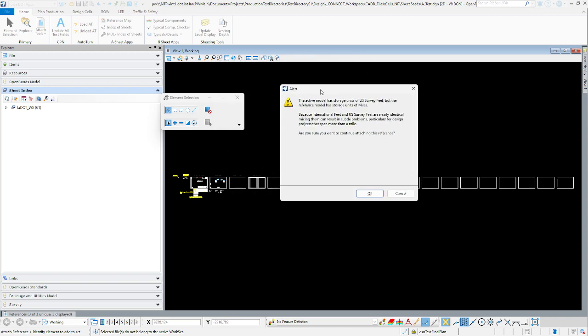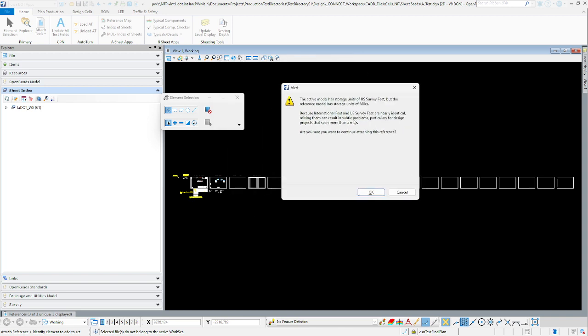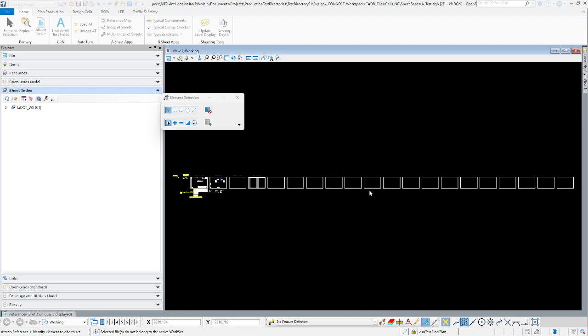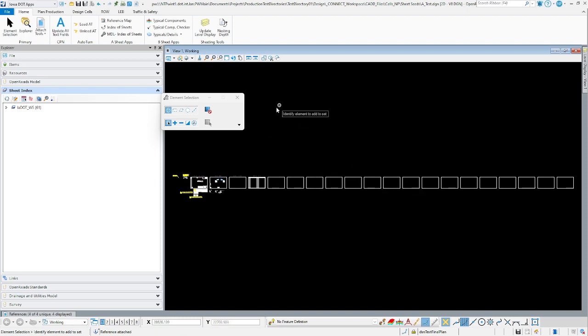It's going to come up with an alert. This is MicroStation letting you know that the file we're trying to reference has storage units of miles, and the active model we are currently in has US survey feet. We're just going to hit OK because it shouldn't affect anything for what we're doing here.